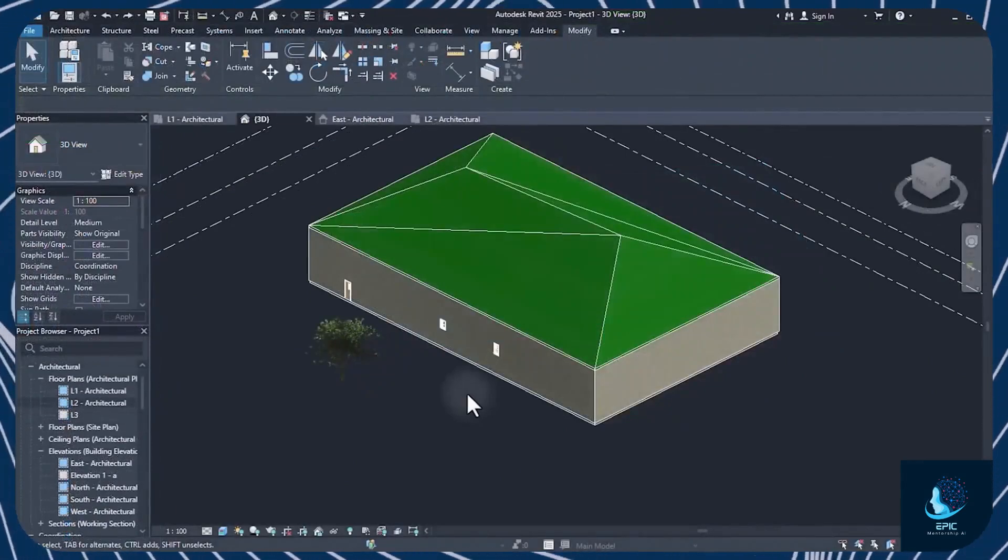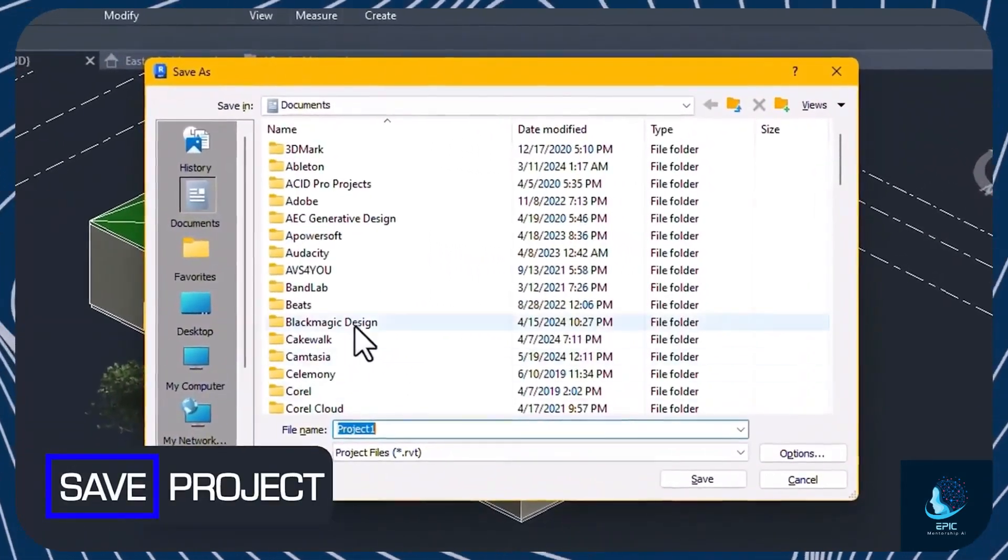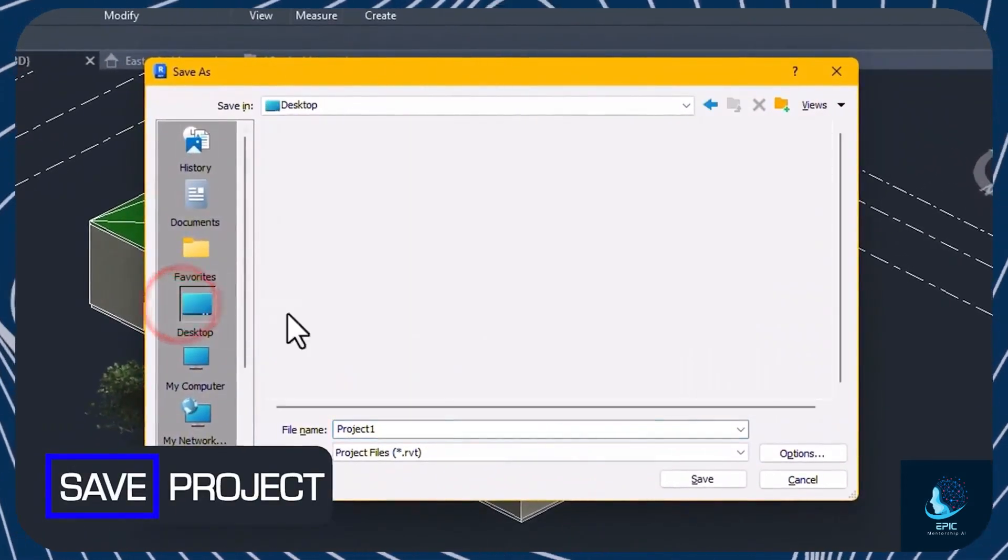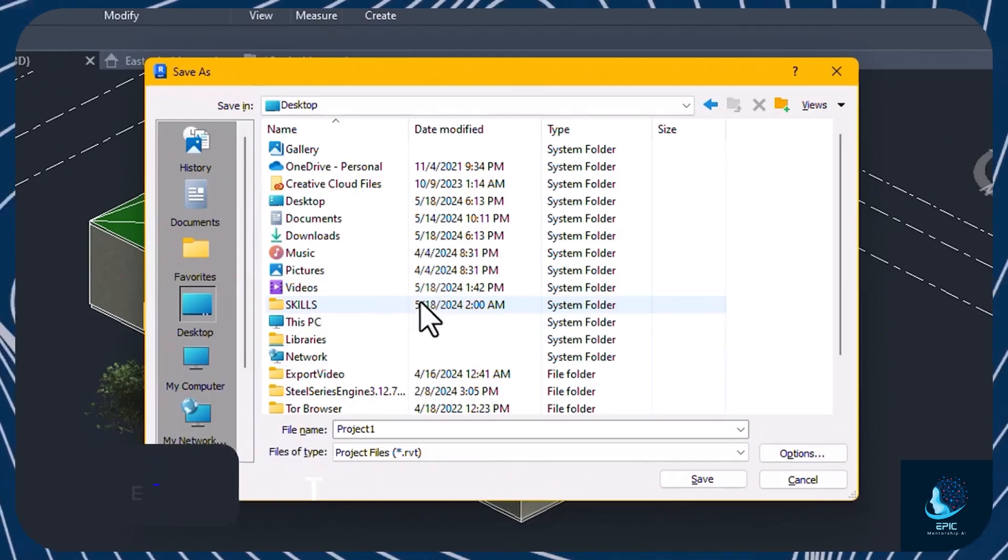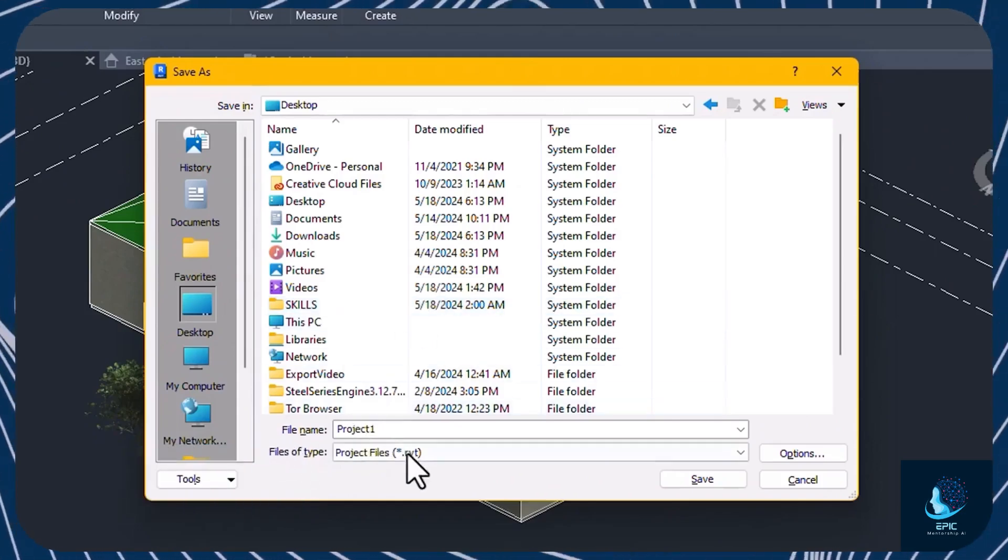Save your Revit projects with Control and S. Revit models are saved as .RVT files to reopen and edit your work at any time.